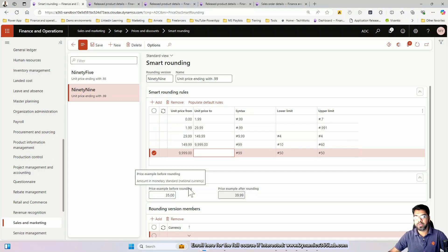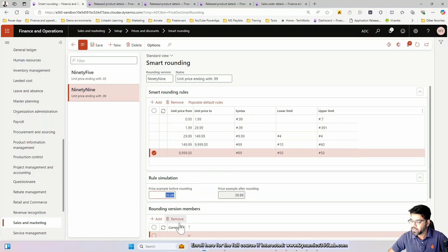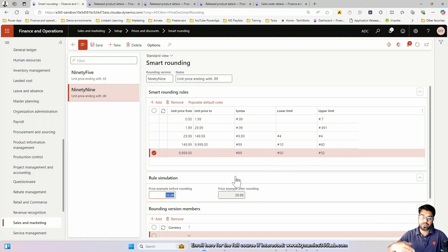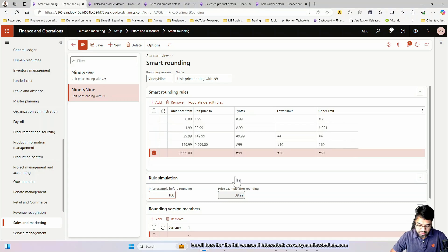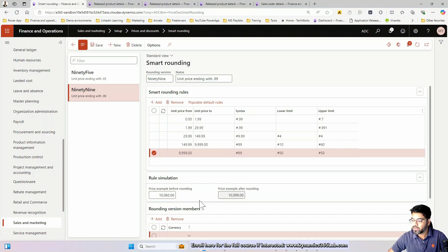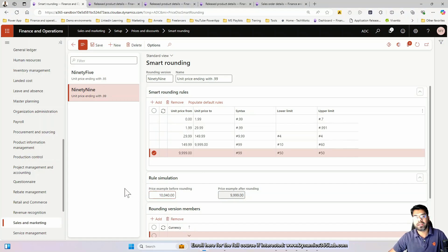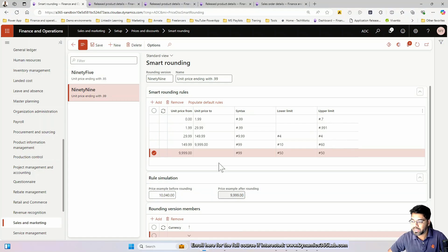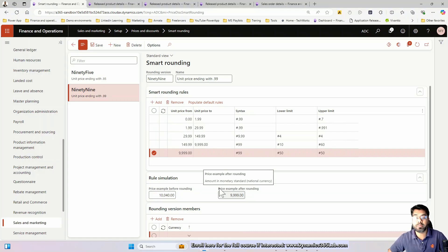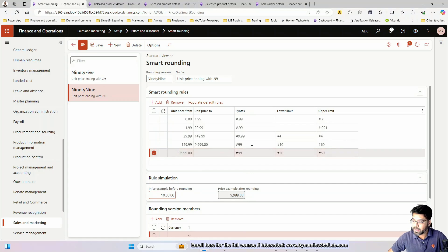For very large price values — more than $10,000 — the rule rounds off to the nearest 99 if the ending is above 50, and rounds down to 99 on the lower side if below 50. For example, $10,060 rounds to $10,099; $10,040 rounds to $9,999.